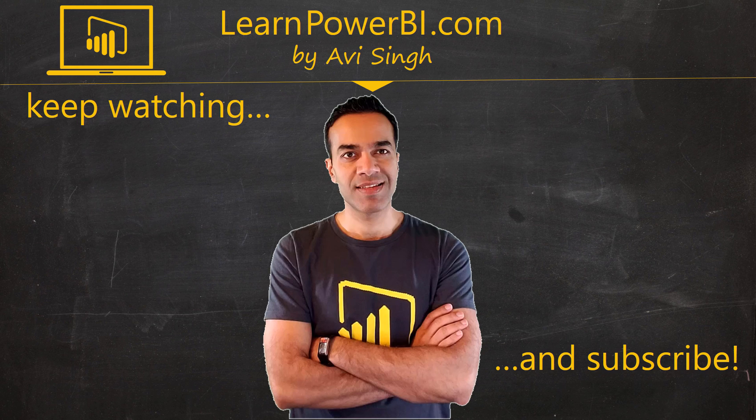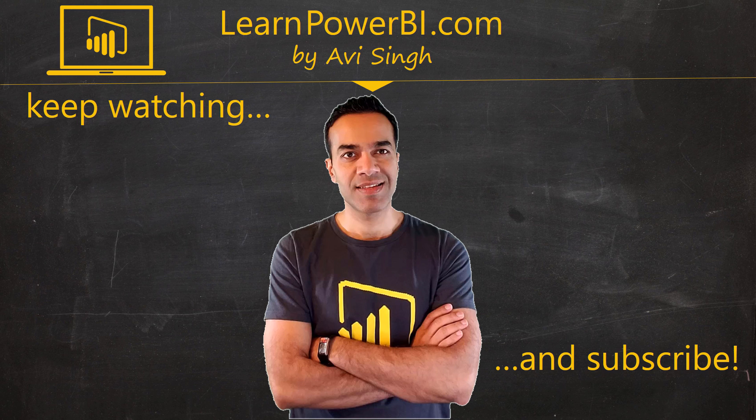Keep watching more videos and keep learning Power BI. But if you did enjoy this video, I would love to hear from you. So leave a comment, like, subscribe, all the good stuff. Vibe on my friends.